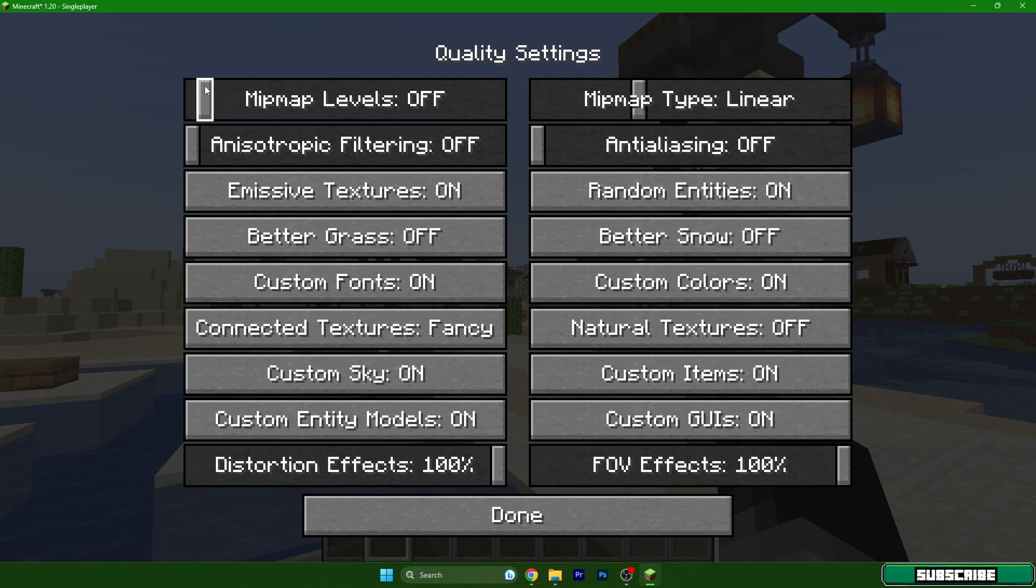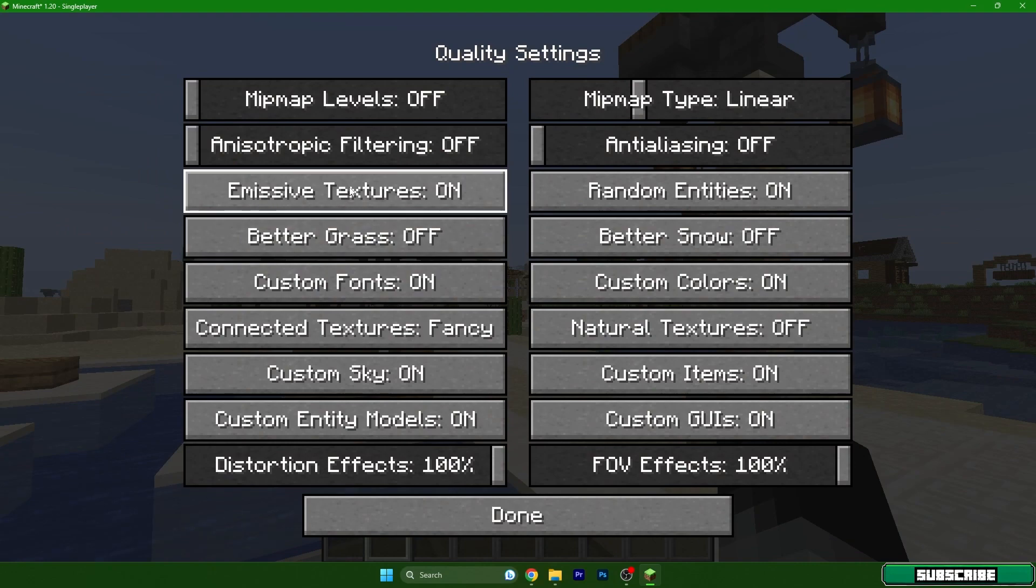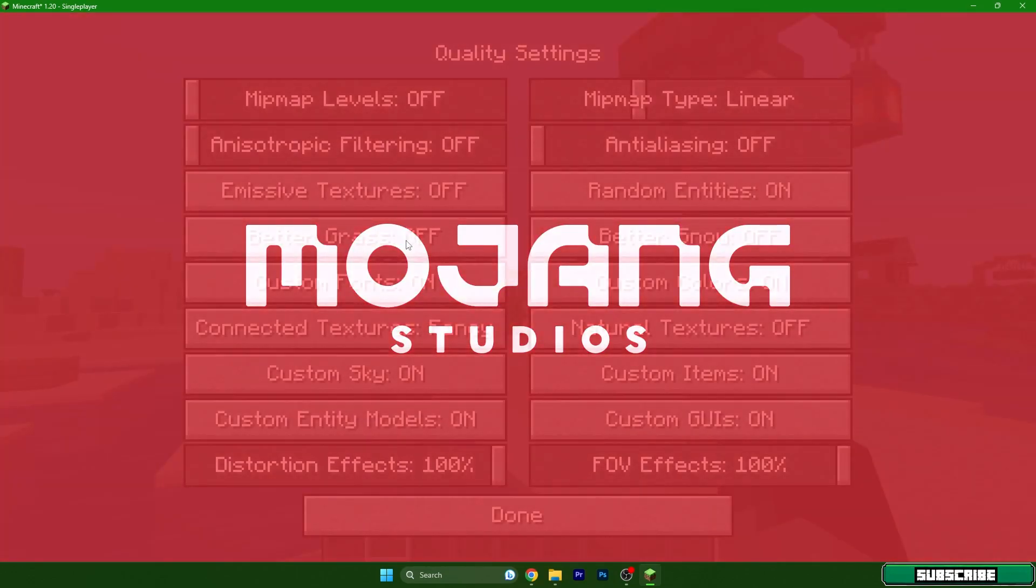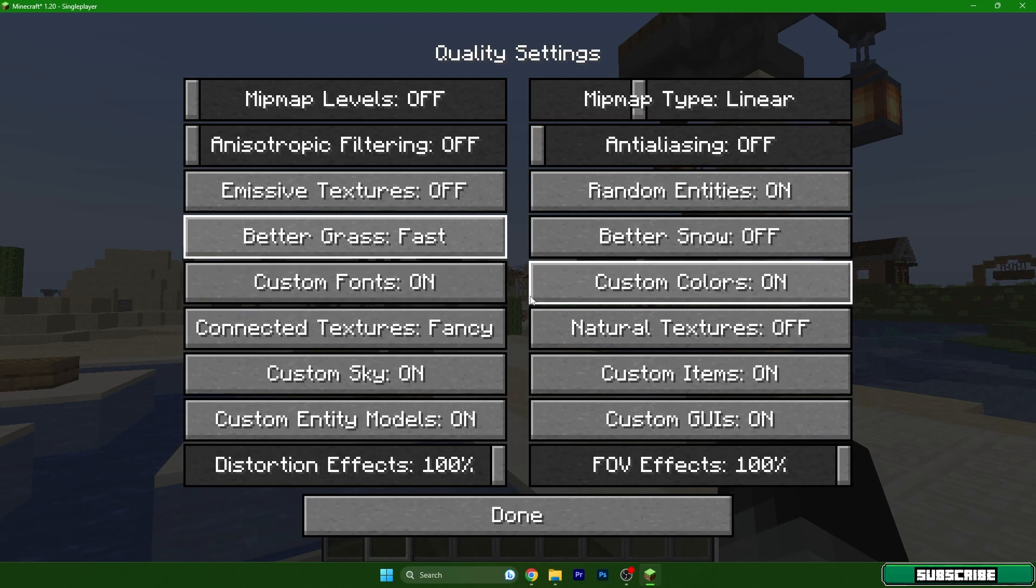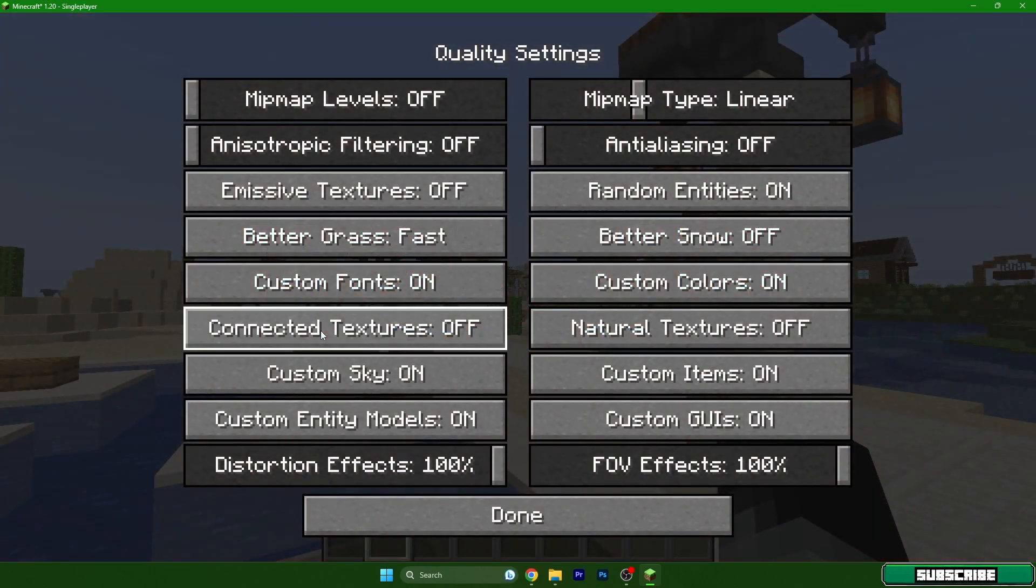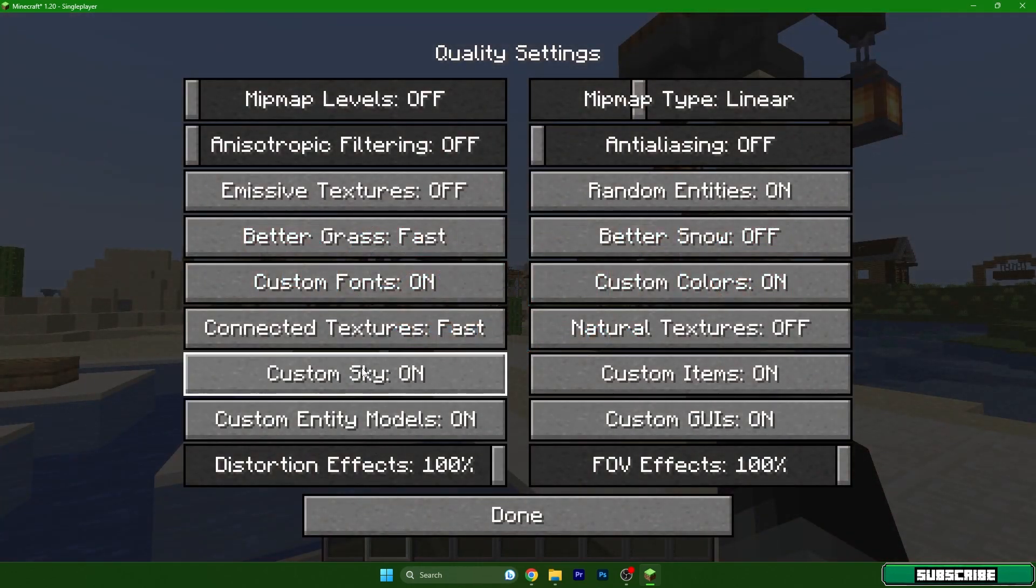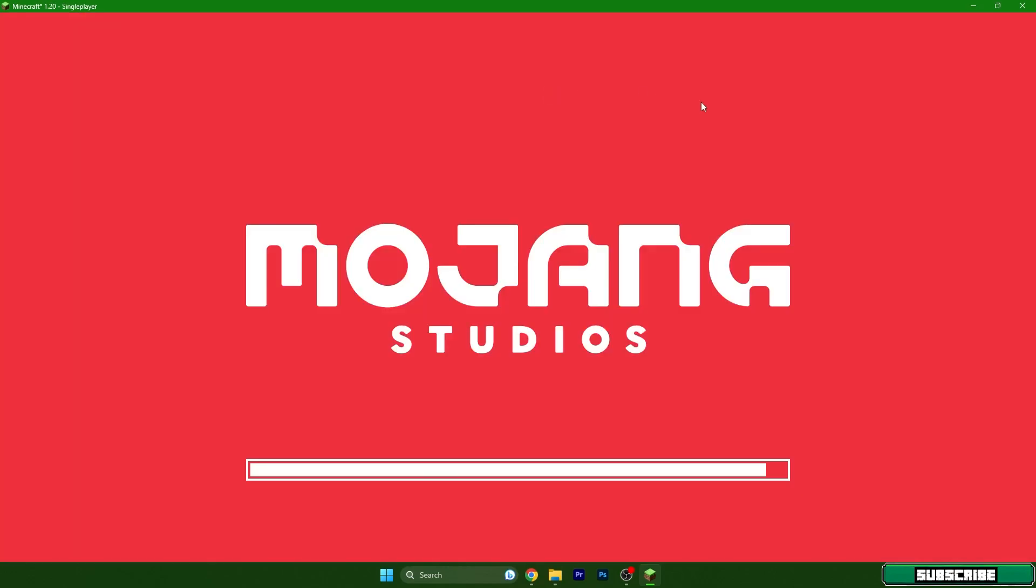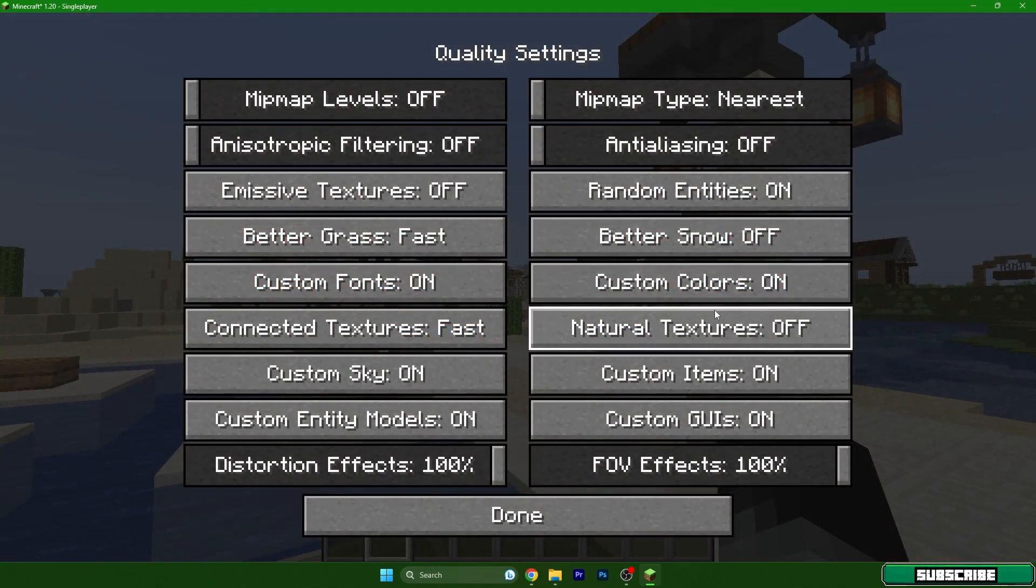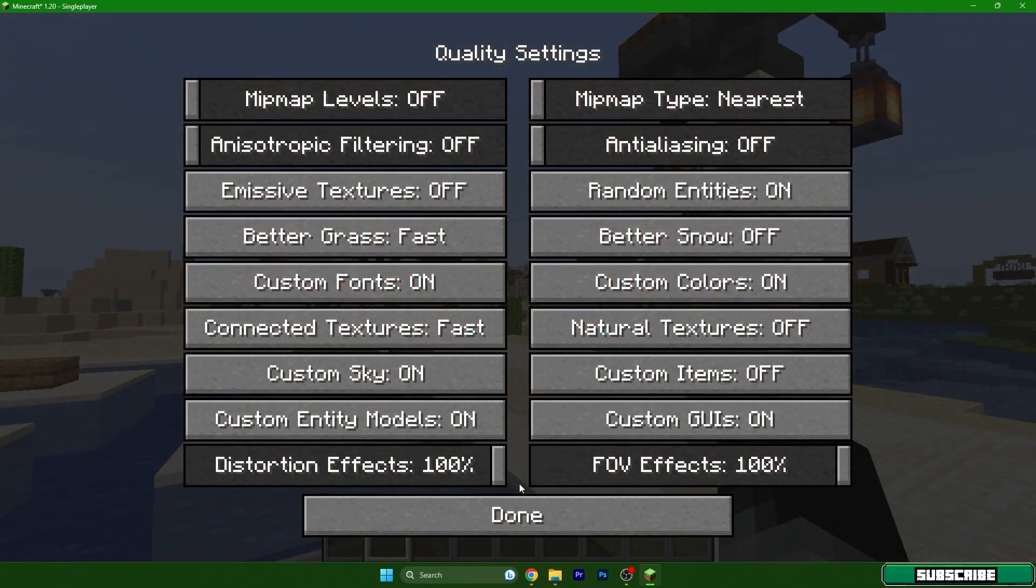Quality, turn off the mipmap levels, we don't need that. Filtering off, emissive textures off, and better grass fast. We can also turn it off but fast is the best for us. Custom fonts leave it on, connected textures get it to fast, custom sky on, that's for the shaders. Mipmap type to nearest. We can also turn off the custom items. That's all for the quality settings, hit done.